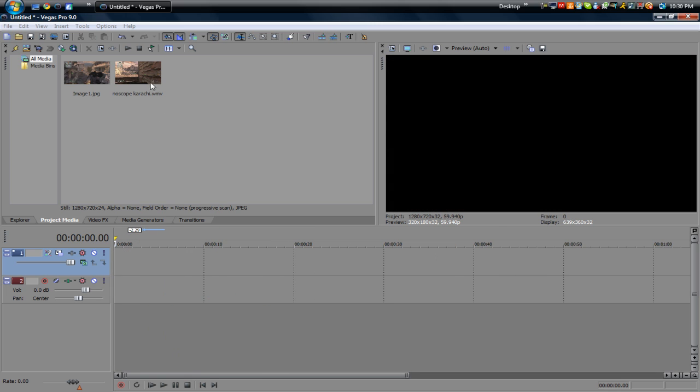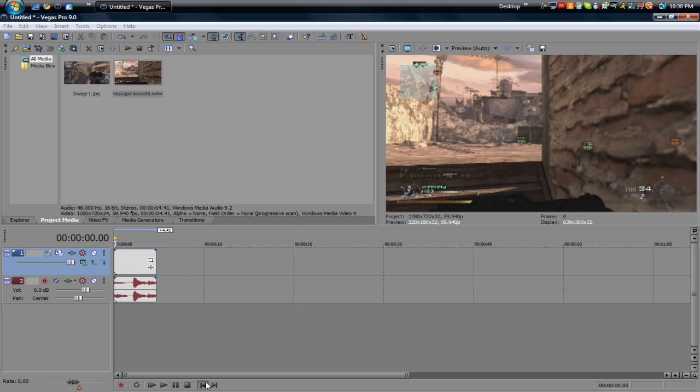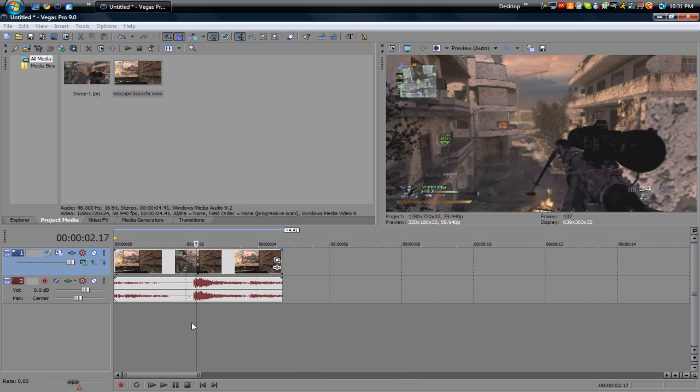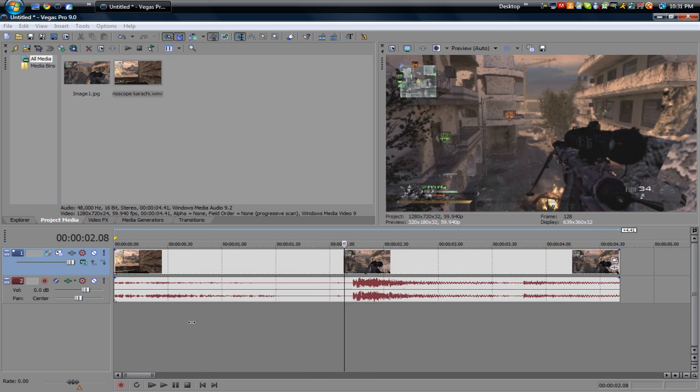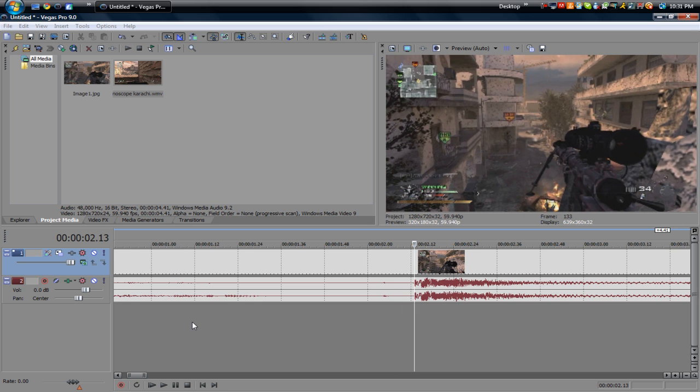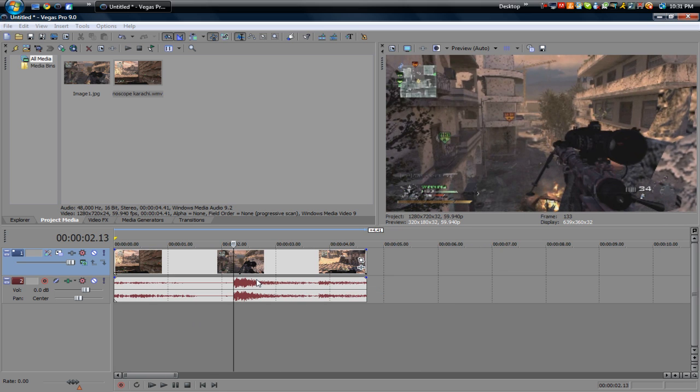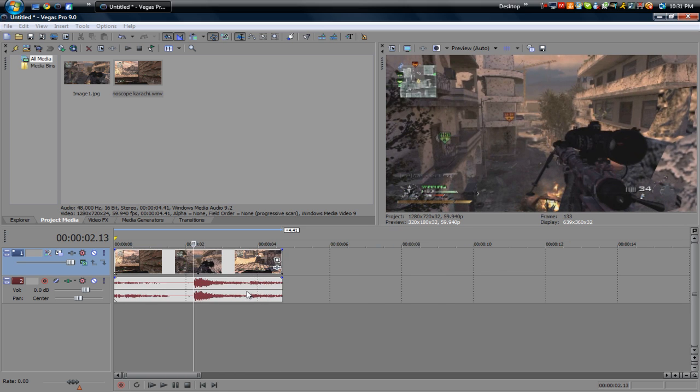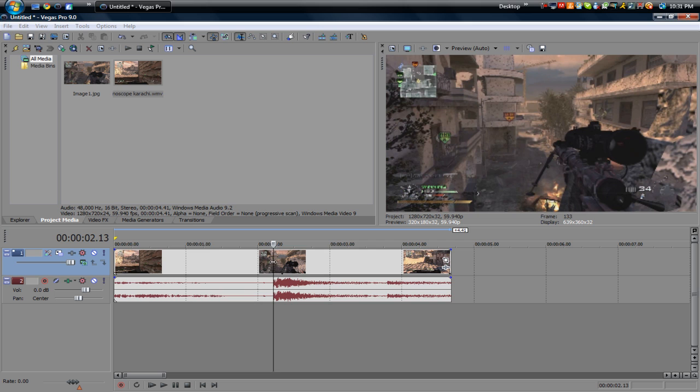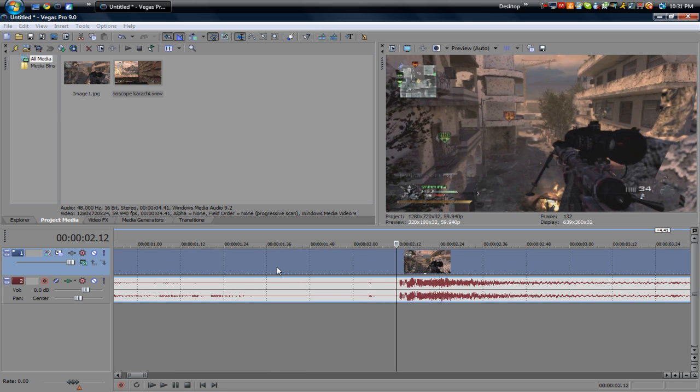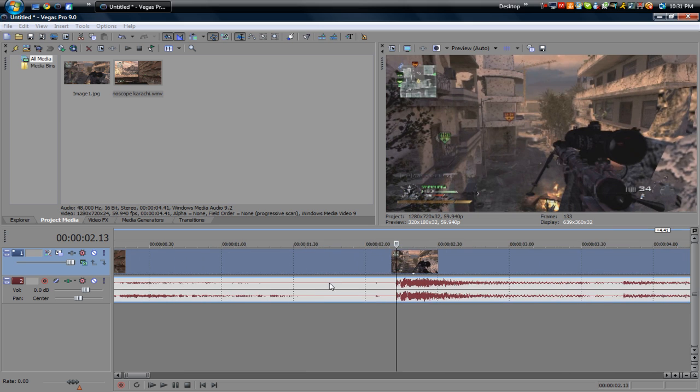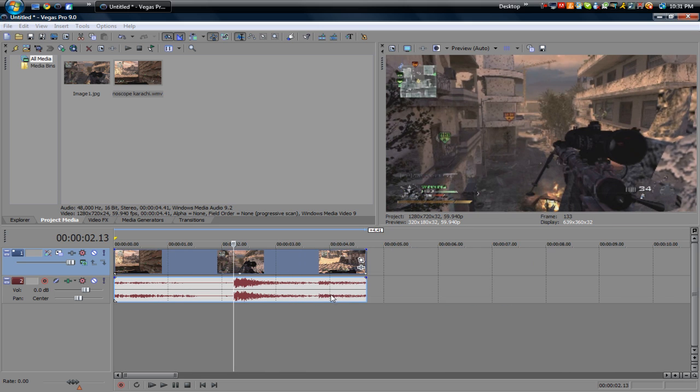So basically get your clip, what you want to do is scroll to the time where you want to stop time, so that's right before my no scope right here. So what you need to do is you want to click on your clip right there. You want to make sure your clip is selected.